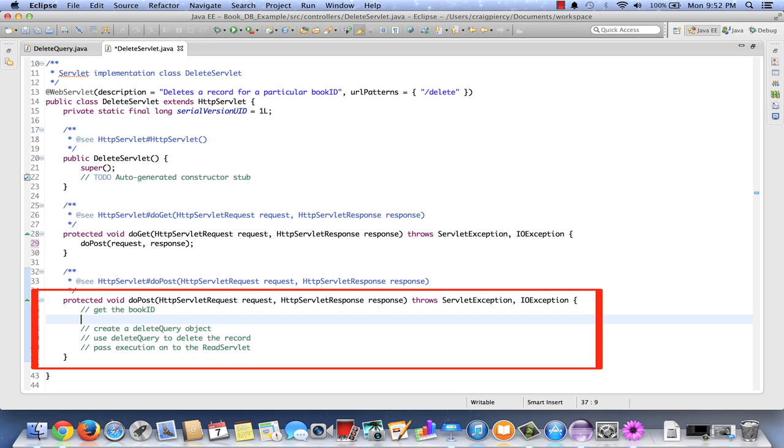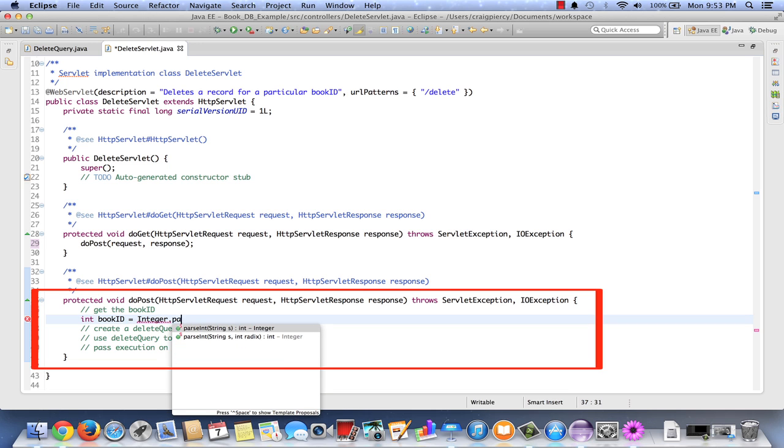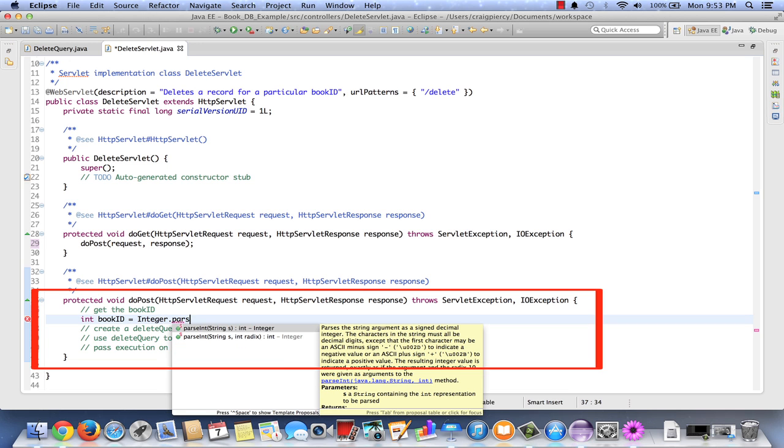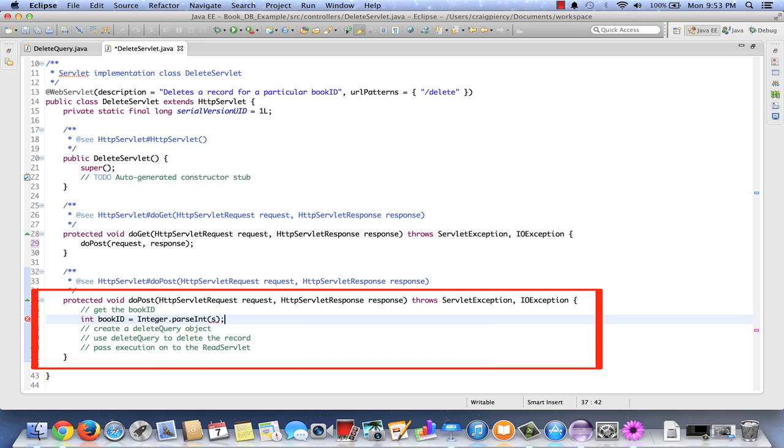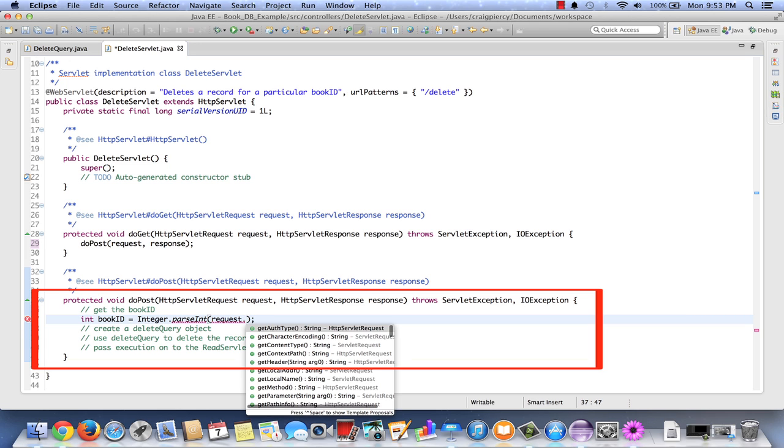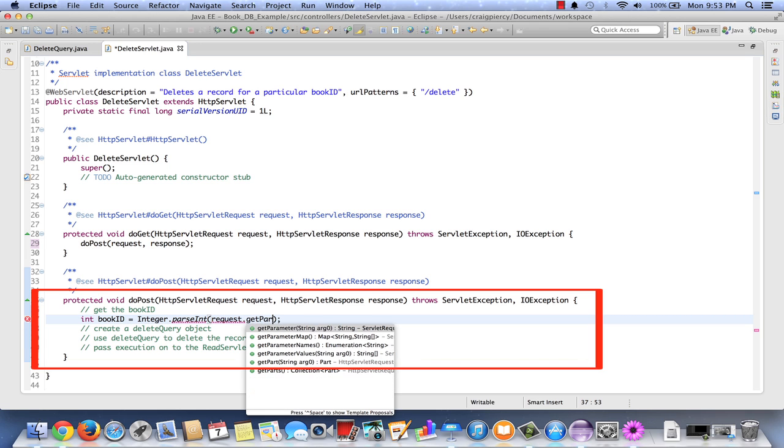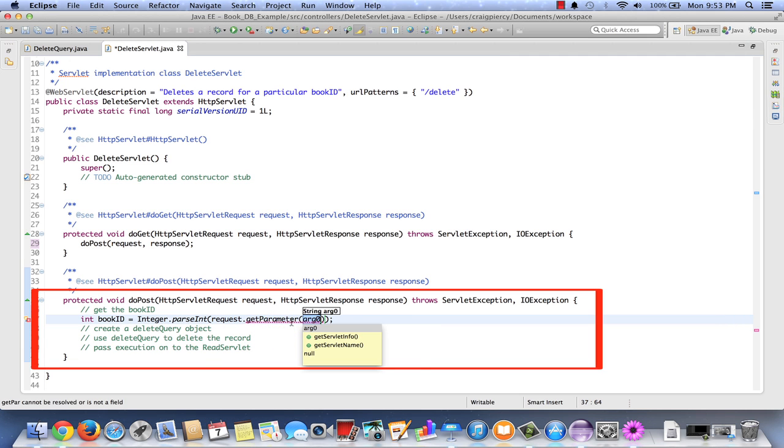So first let's get the book ID. This needs to be an integer but it is coming in as a request parameter. So let's create a local integer to hold on to it so we can work with it. Equals, we're going to need to parse the string that comes in. Requests, if you recall, are always string data type. And now to provide the string we're going to do request dot get parameter. And I believe we called it book ID.